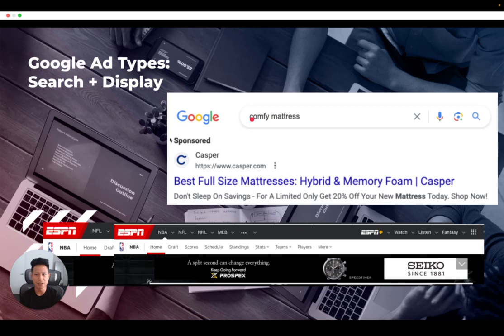There are various Google Ads campaign types that serve different purposes and achieve different goals. First, there are search campaigns. Search ads show up when people are actively searching for a product or service, and they appear above their organic search results.